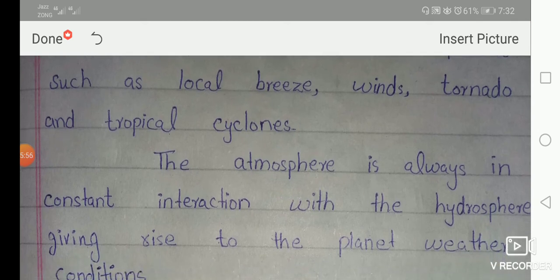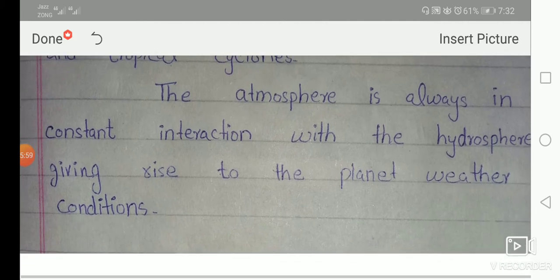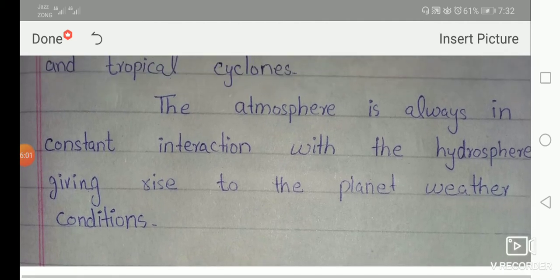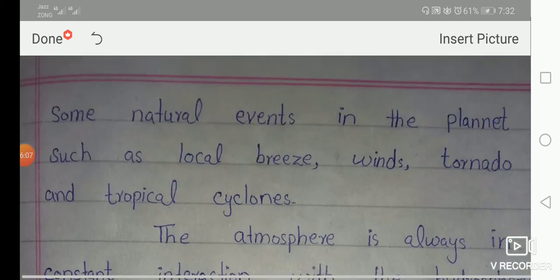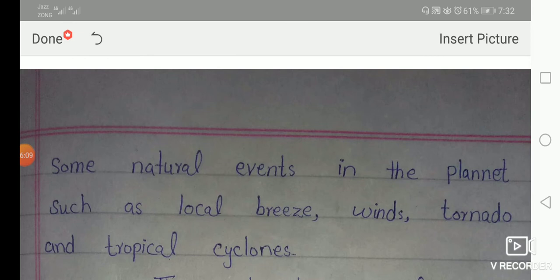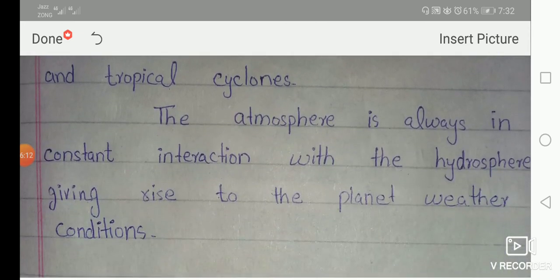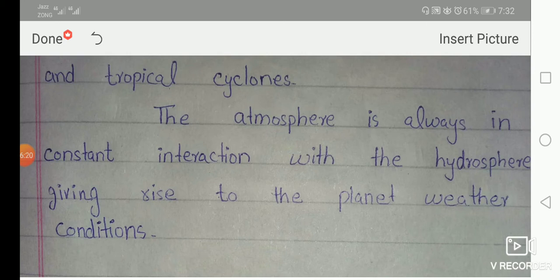The atmosphere is always in constant interaction with the hydrosphere, giving rise to weather conditions. The atmosphere always has a constant connection with the hydrosphere — the water layer. You can see this as rain or a rain forest. The evaporation between the hydrosphere gives moisture to the atmosphere, and the effects of the atmosphere add up in weather change.